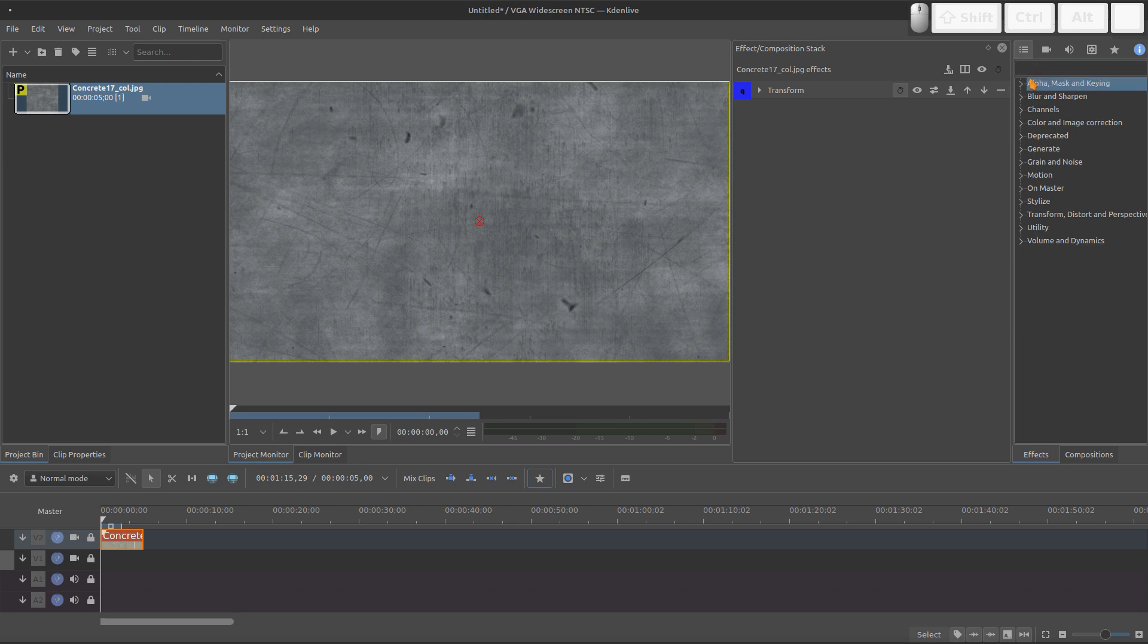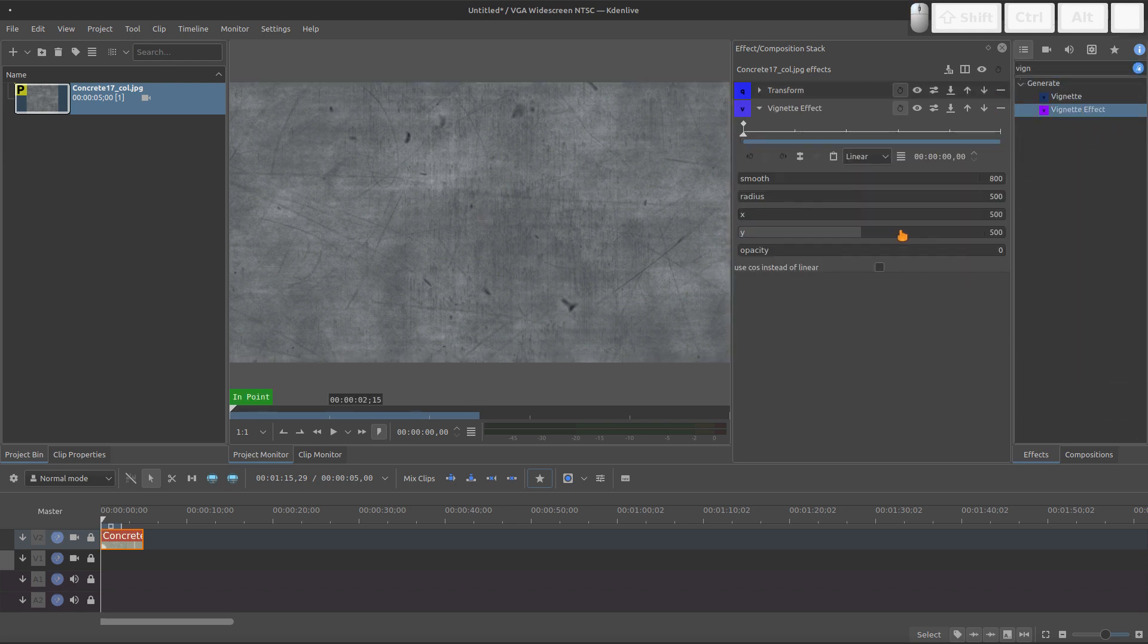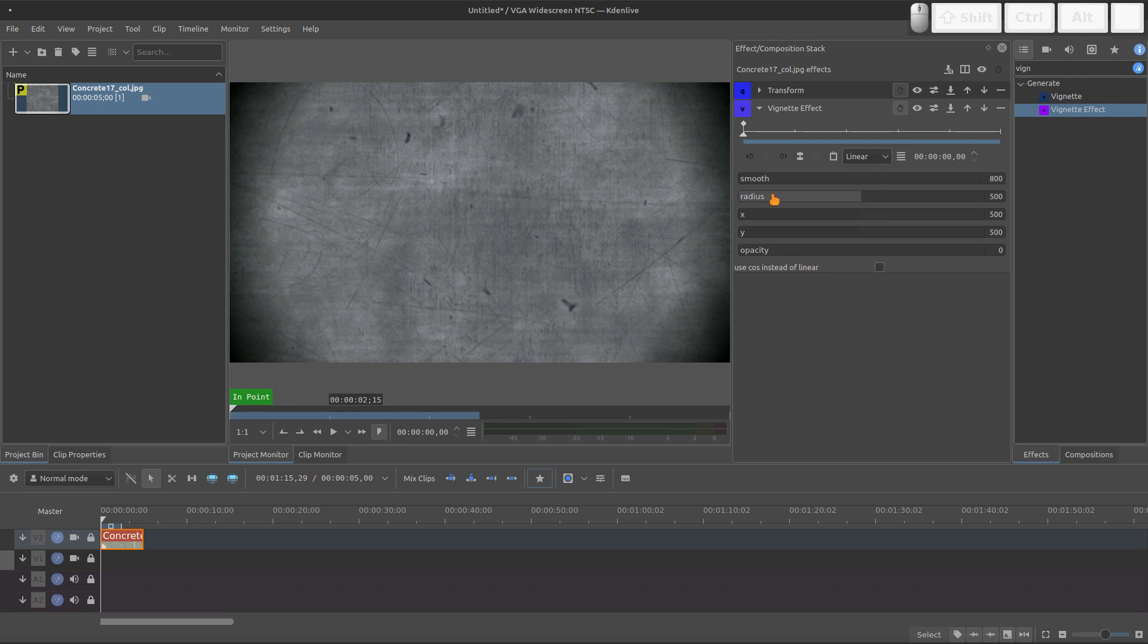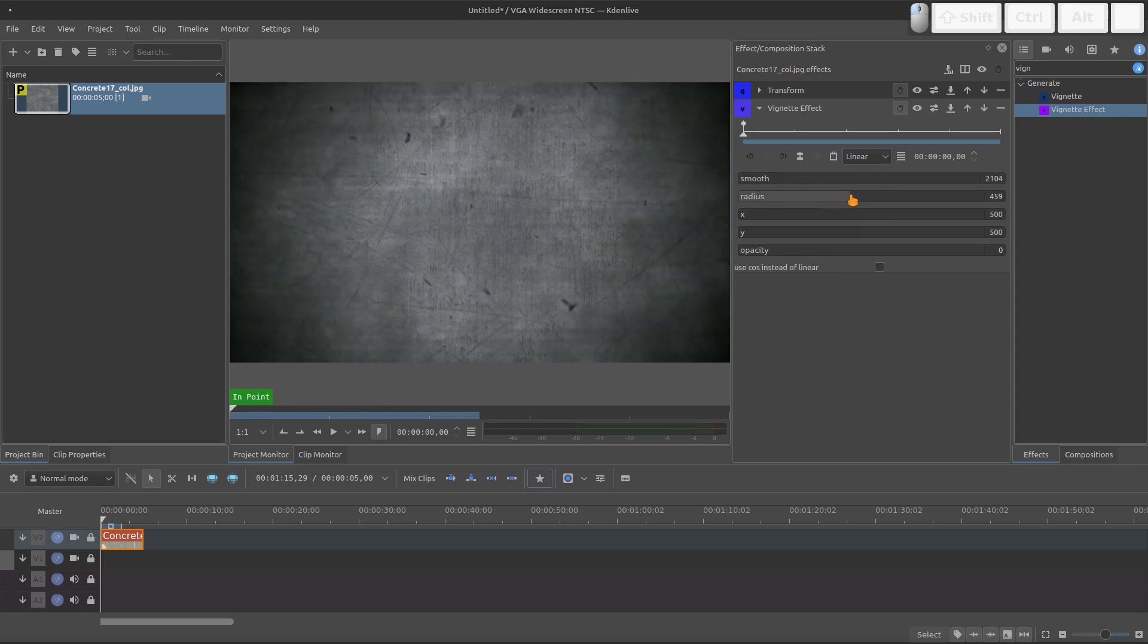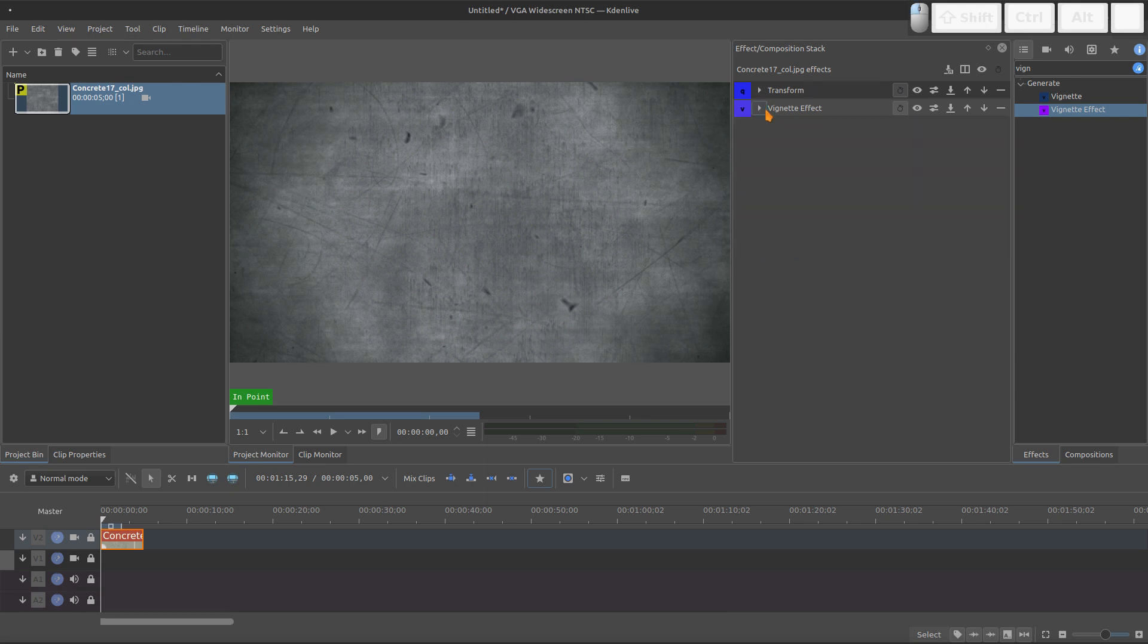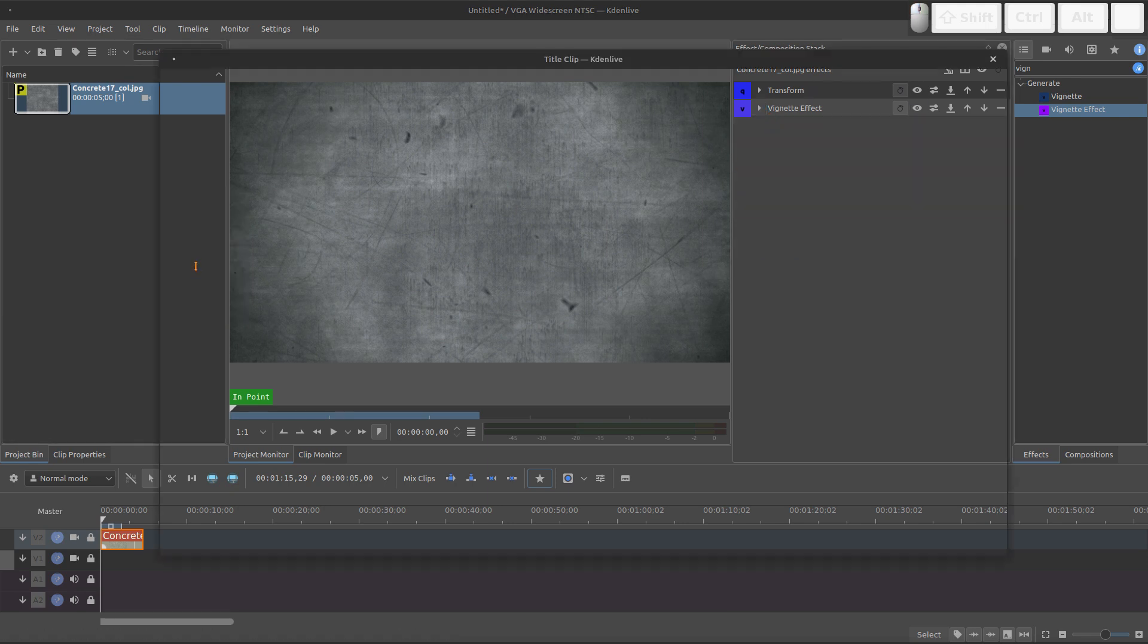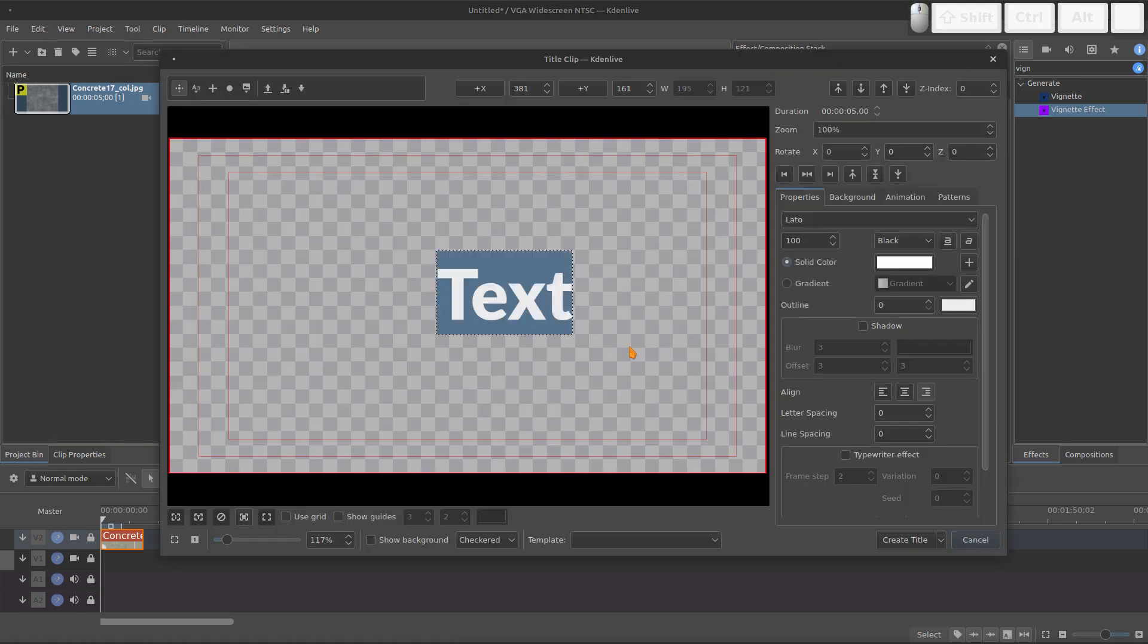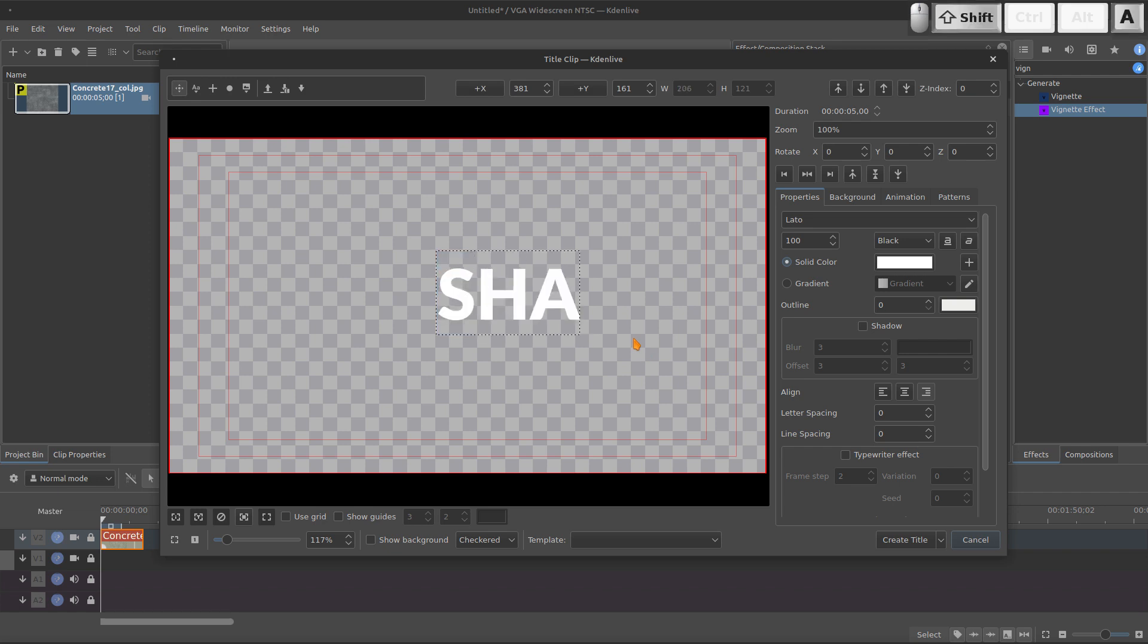I will add the Vignette effect just to have more depth. And then I will create the title. So let's make shake.